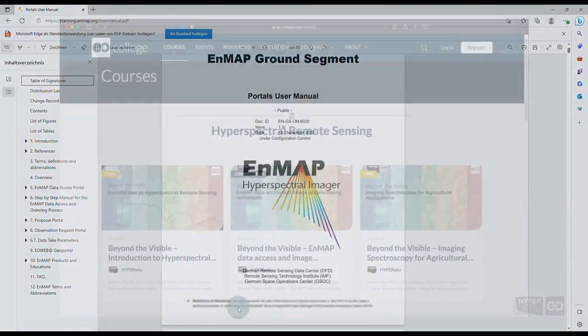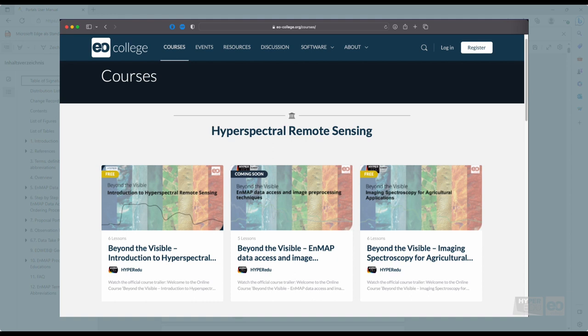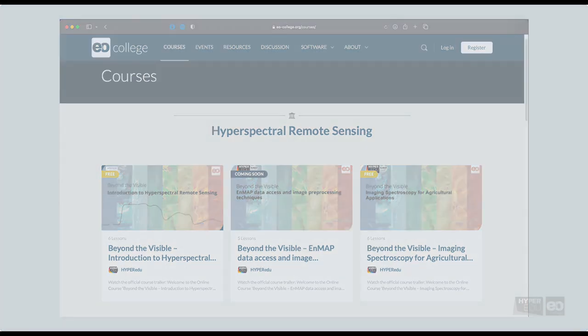I have another final recommendation for all users who watch these videos outside of the HyperEDU course on EnMAP, Pre-Processing Techniques, and Data Access Portal. The HyperEDU course series, Beyond the Visible, teaches the fundamentals of imaging spectroscopy and its use in selected application fields with many more videos, interactive graphics, and quizzes. See you there!